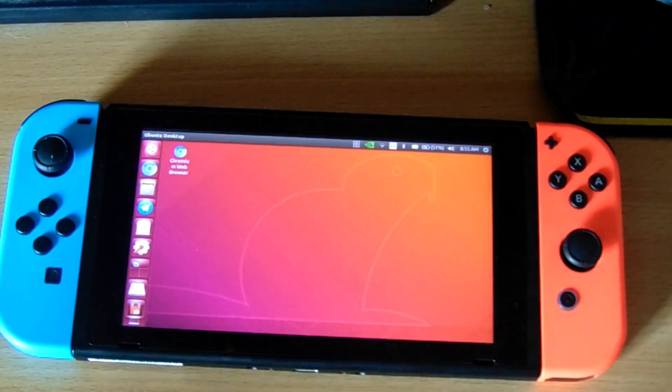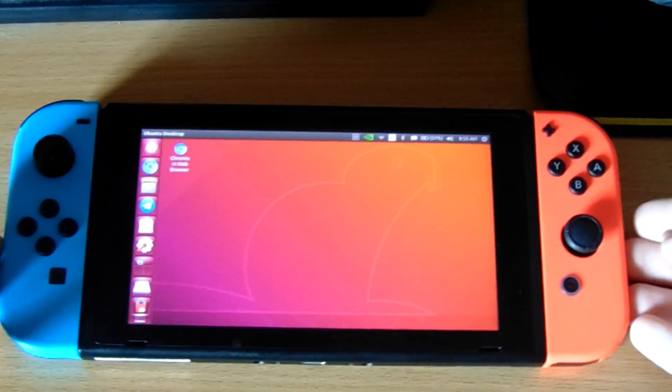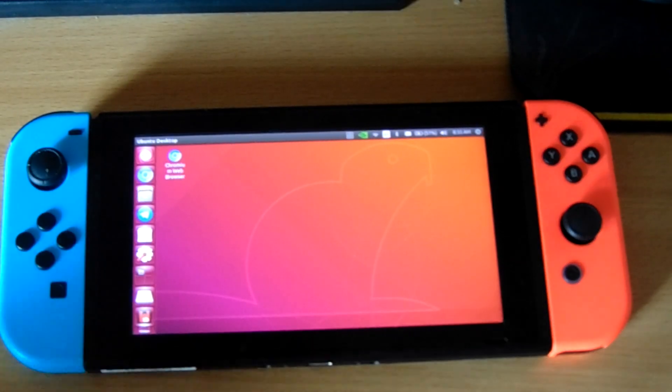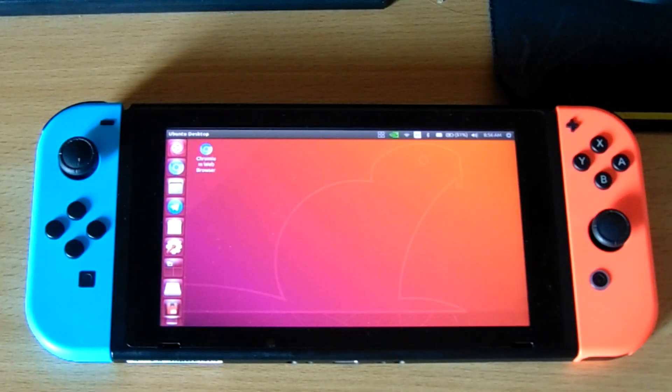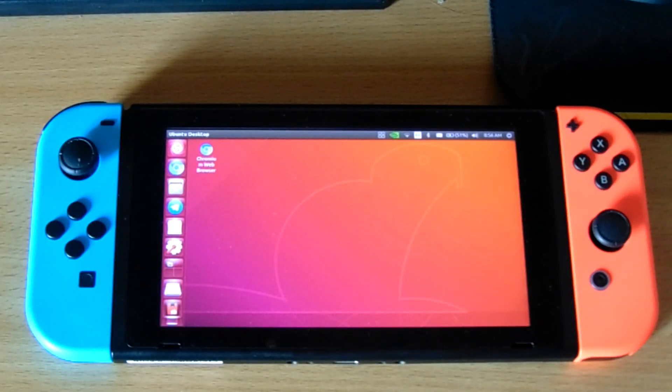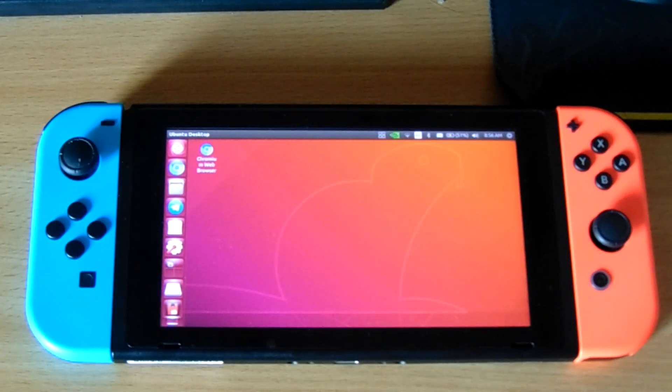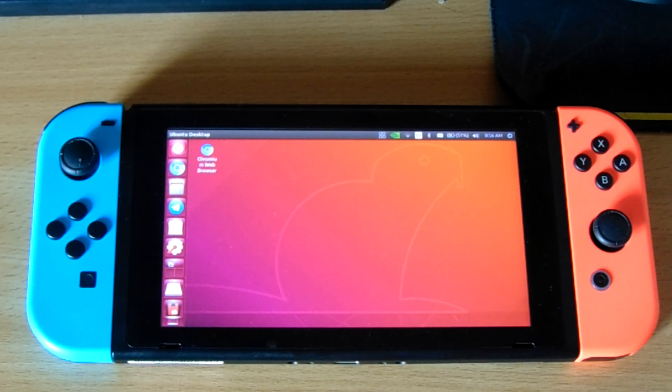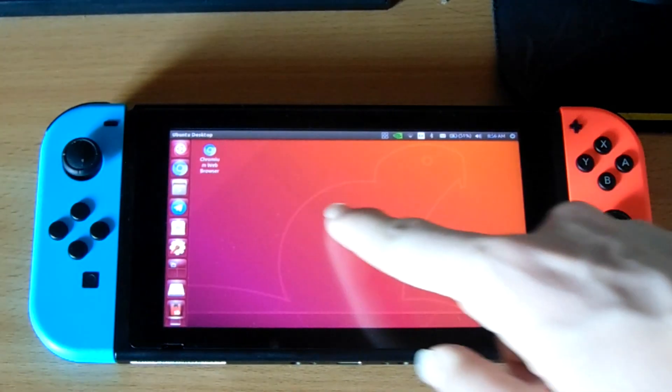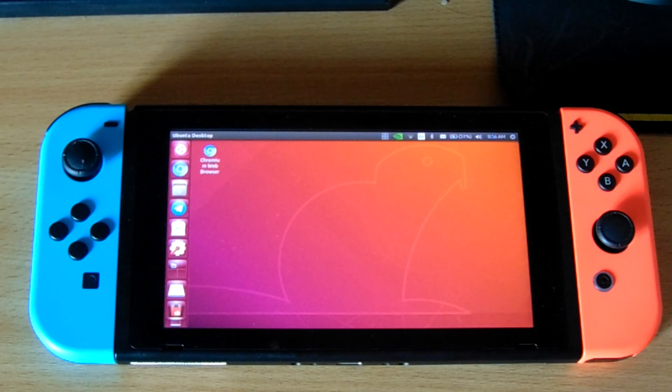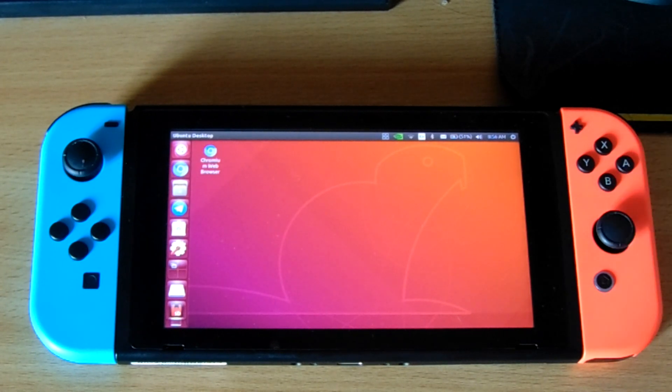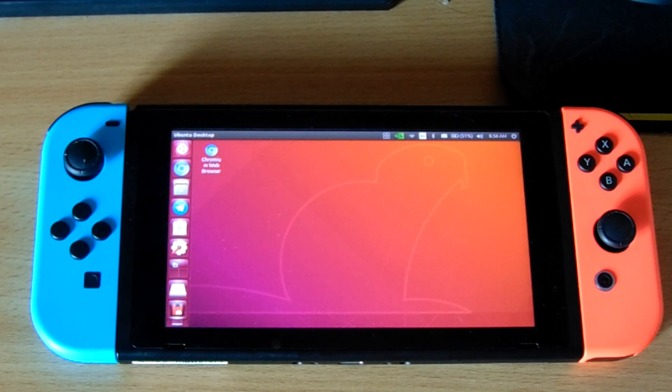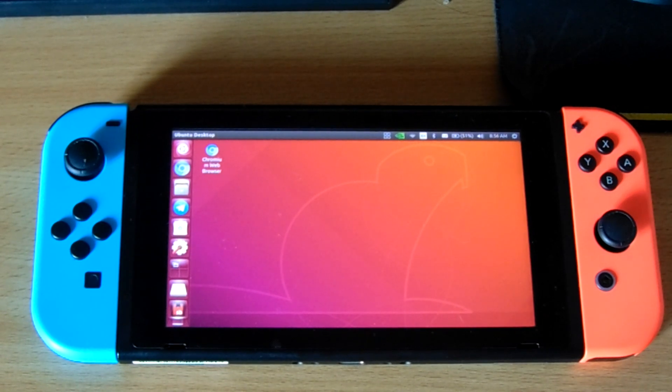But once you've done that, as you can see, this is Ubuntu running on a Switch. And I've got to say, I really like it. The vast majority of the hardware works. Stuff like your WiFi, your Bluetooth. The battery life is pretty good. Even suspend works. Like, I left this on overnight suspended. And it was fine. The battery didn't go down at all.